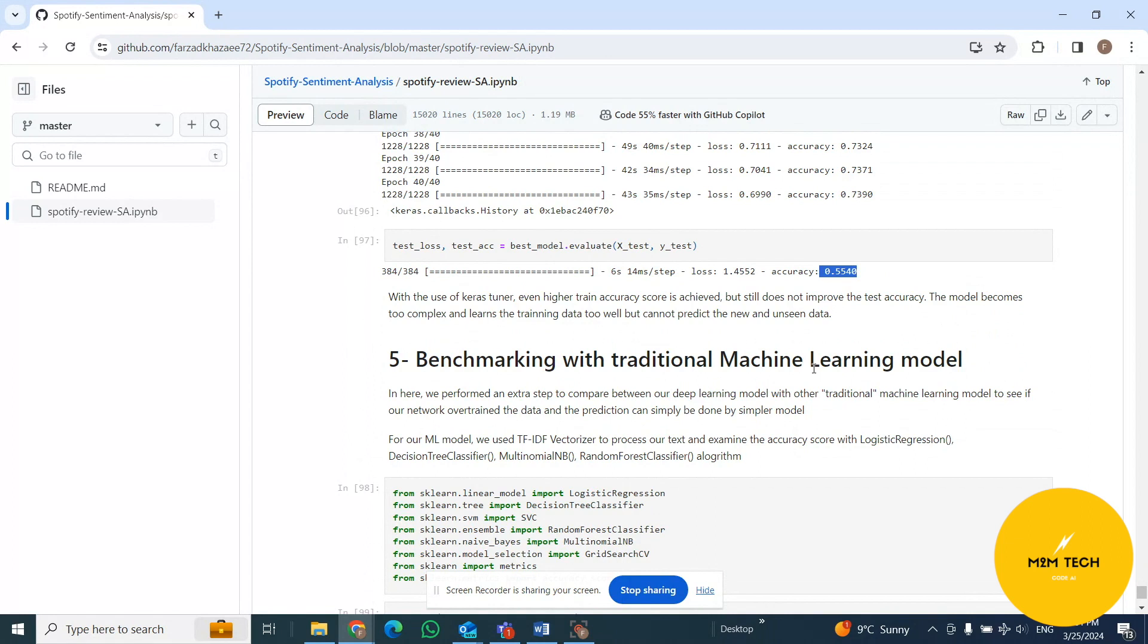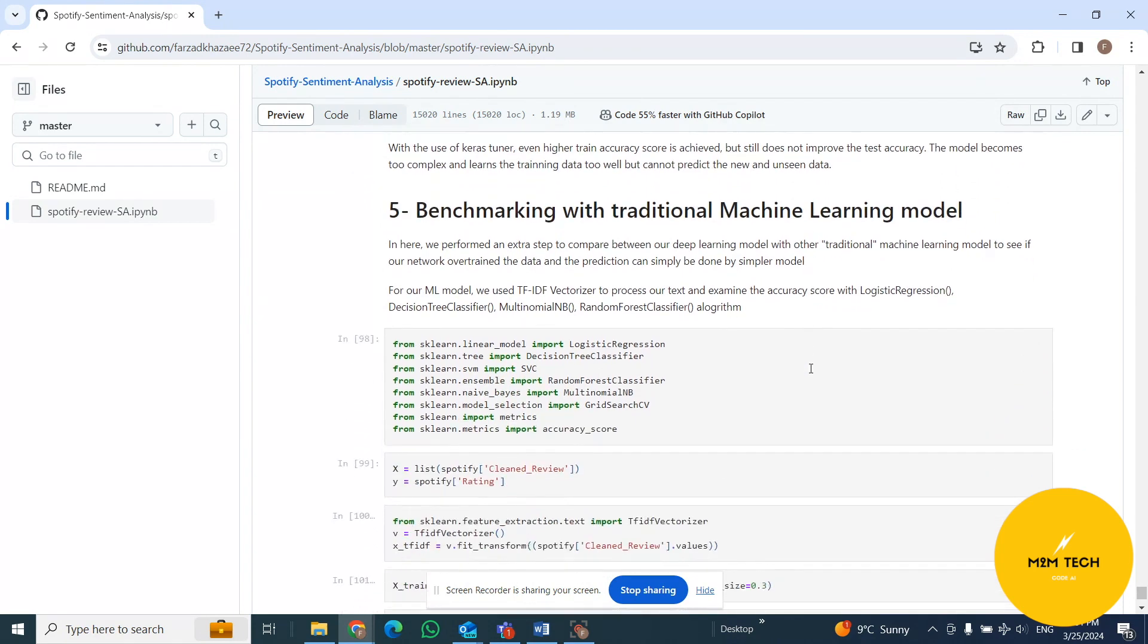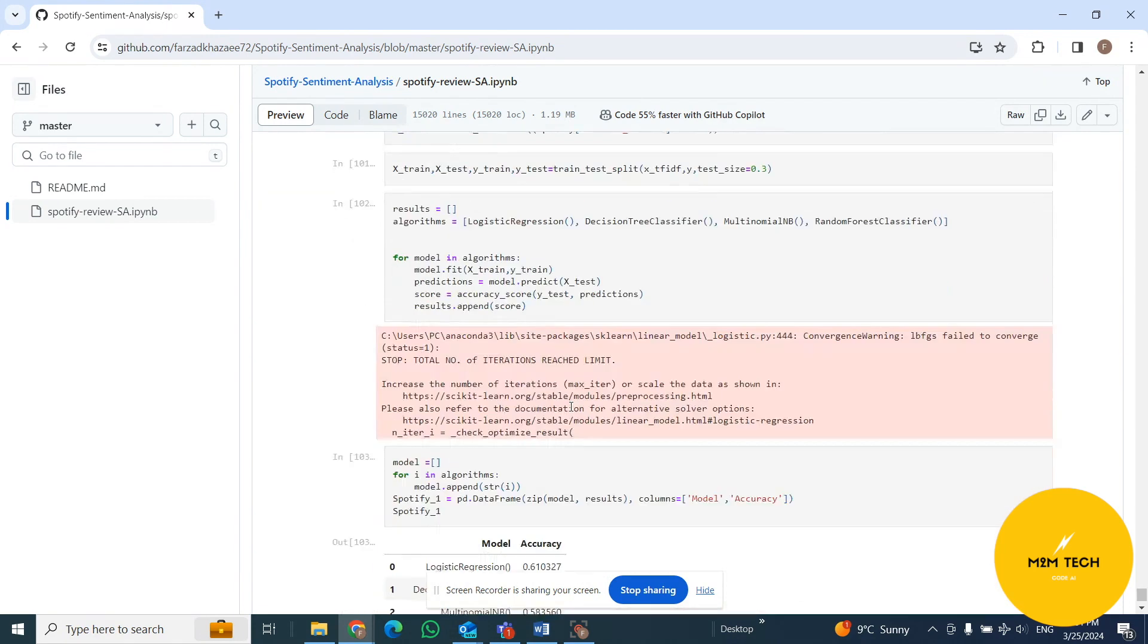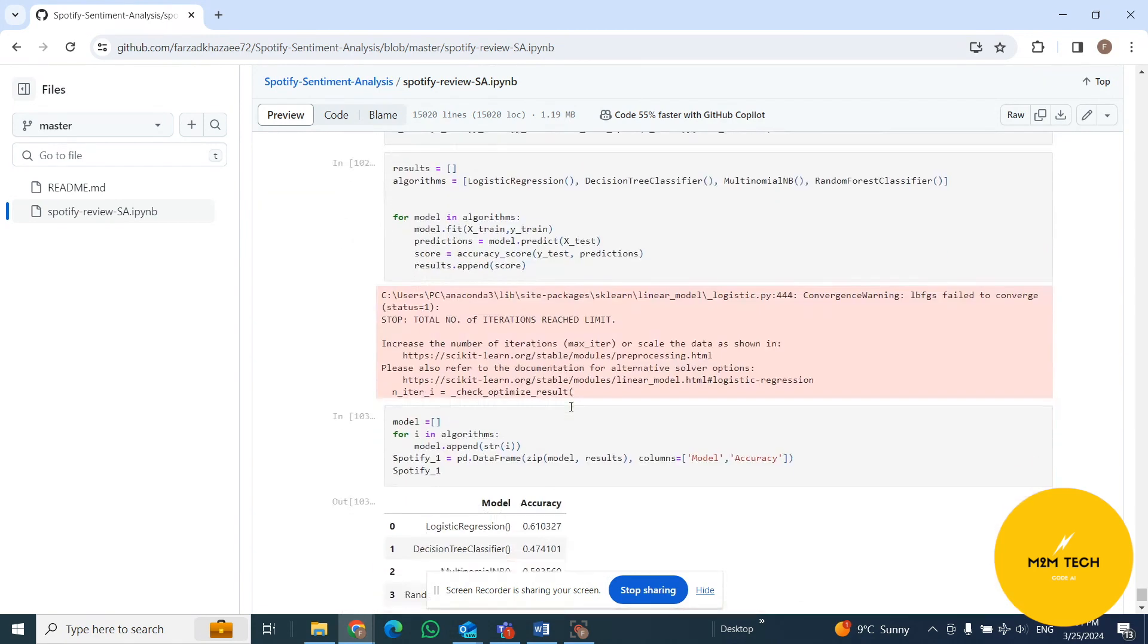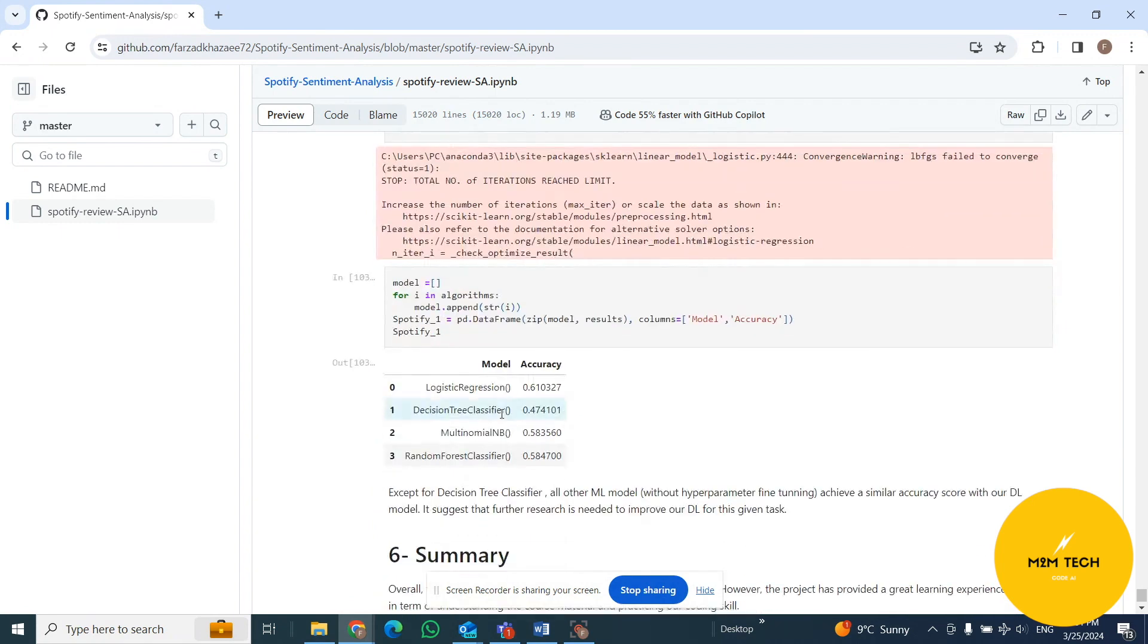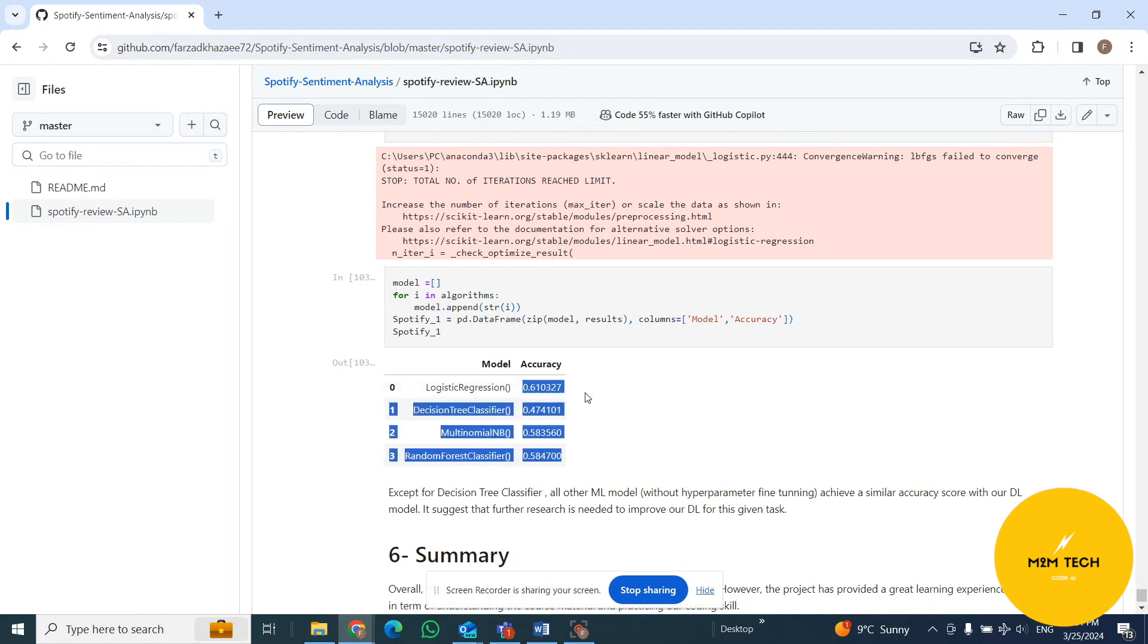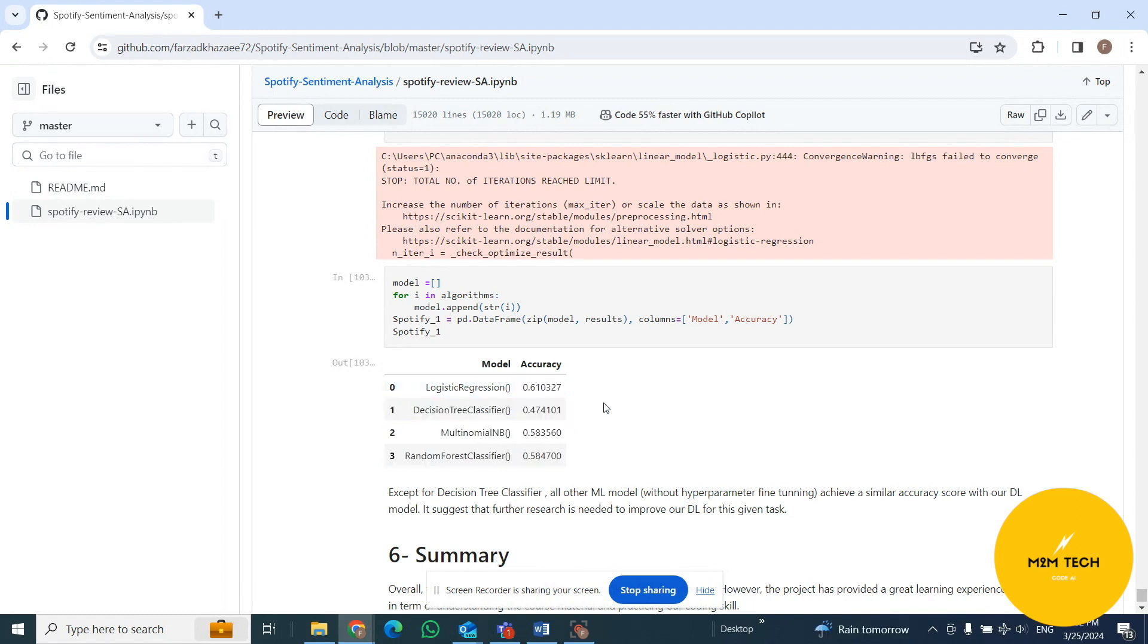Now I'm going to benchmark with traditional ML models such as random forest classifier, decision tree, SVC, Naive Bayes, and something like that. I applied all of these models too, and you can see the logistic regression, the traditional model, has 61%, and it's better than deep learning.